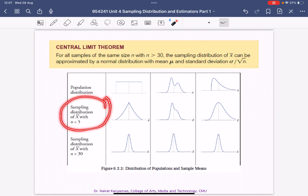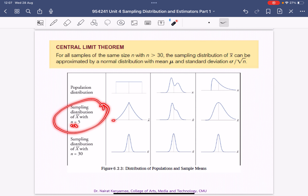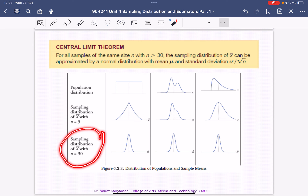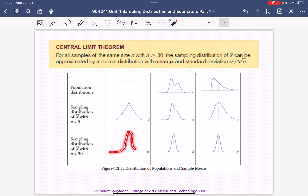For example, if you take a sample of n equals 5, it will look sharp and not bell-shaped. But if you take a sample of around 30, it looks smooth and like a bell shape — a normal distribution.